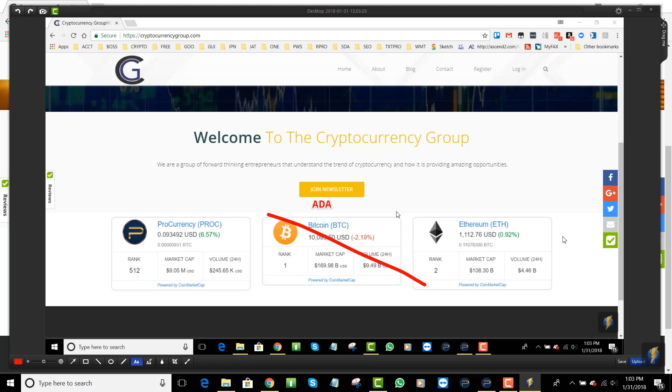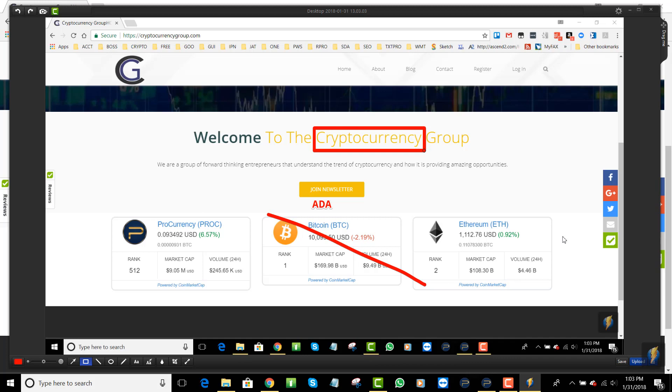Then I say something like add ADA here. Get rid of the Bitcoin, add ADA widget from CoinMarketCap. I might say remove this word here, whatever it is. You get the idea, right?